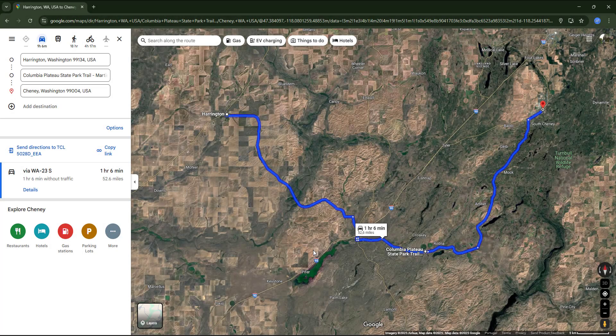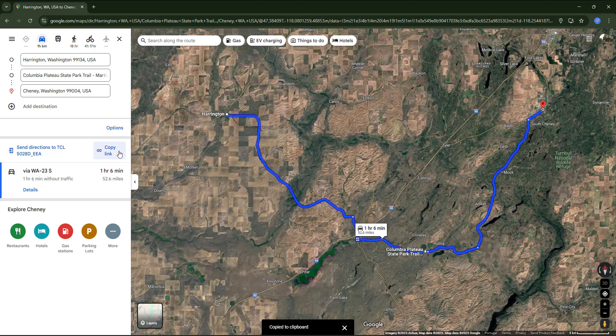One of the most useful tools when searching for directions is the option to send them to your phone — it will display the mobile phone linked to your Google account. However, keep in mind that this sends the directions immediately, which is only useful if you are ready to start traveling. In case you want to use these directions later, you can copy the link instead and send it to your email or save it in a Notes app, so you can open it on your phone when you need it.